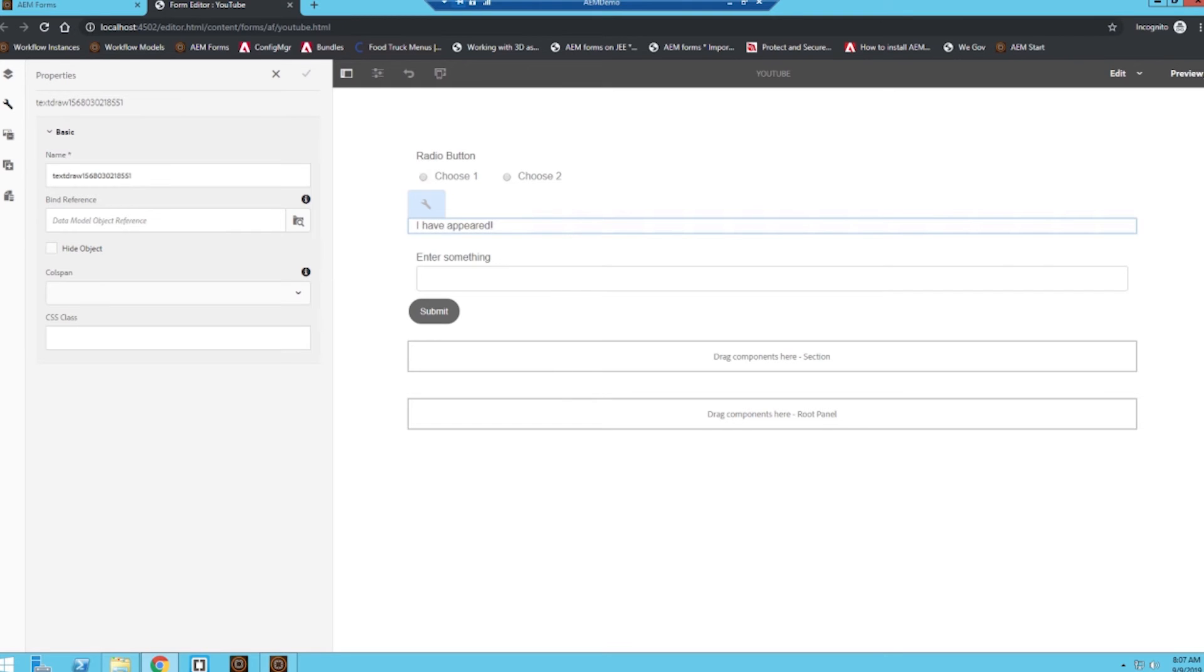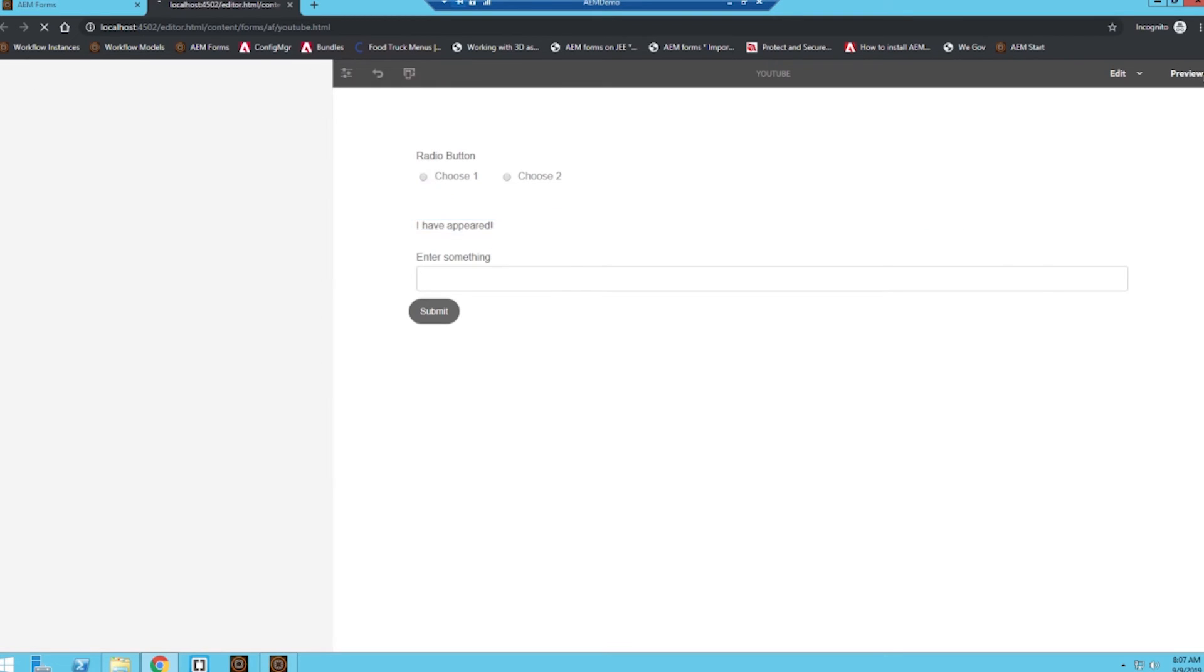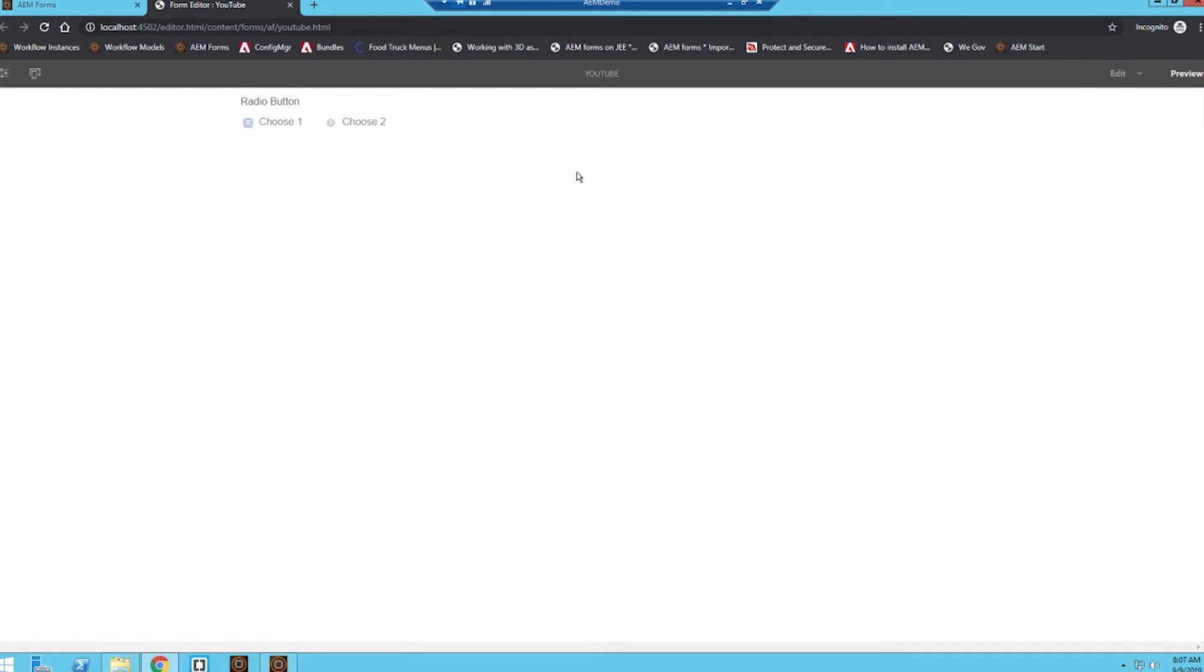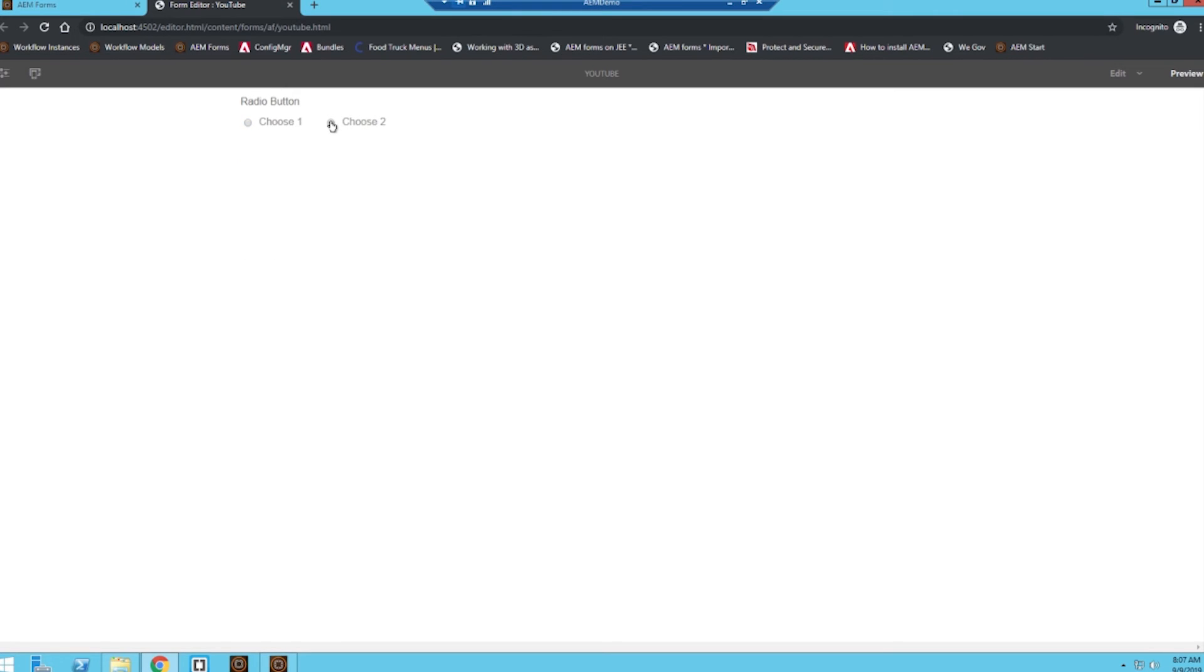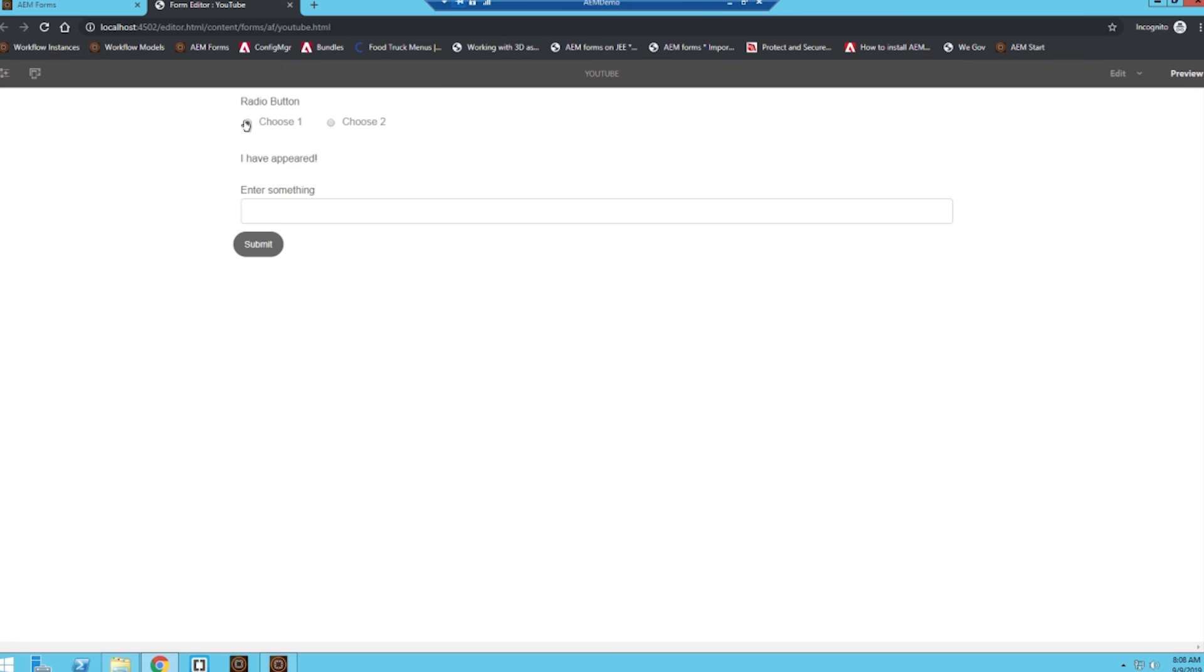So now when I click on choose one, the entire section appears. I click on choose two, the entire section disappears. So this video's purpose was just to give you an idea on how to use the conditional logic functions within AM forms to do something like showing or hiding different fields or entire sections of a form to really enhance that user experience for the form fillers.